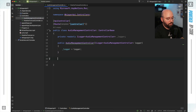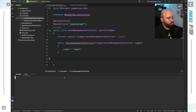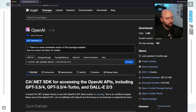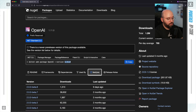Before we do that, I want to install a package — the OpenAI NuGet package. I want to utilize a preview version, not the stable one. So if we go to versions, I want to utilize the latest version which is beta 8.